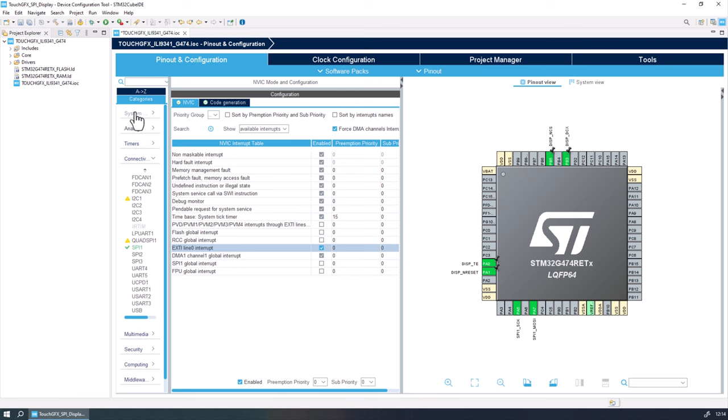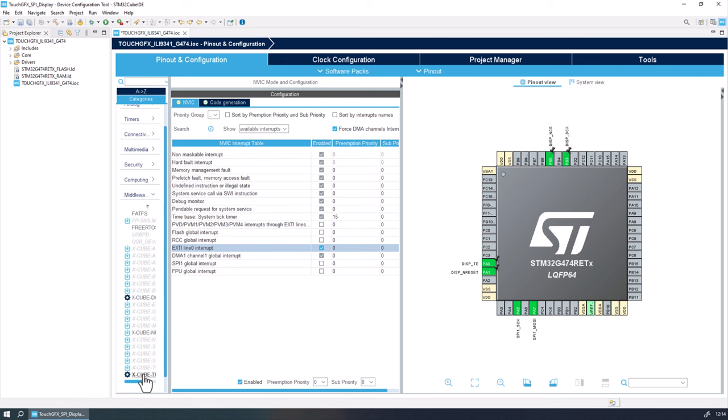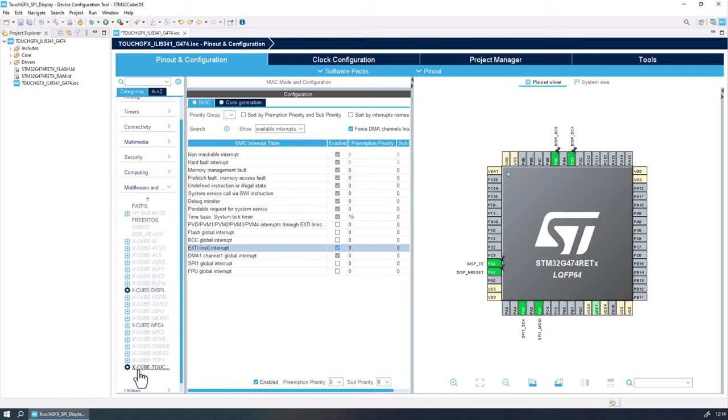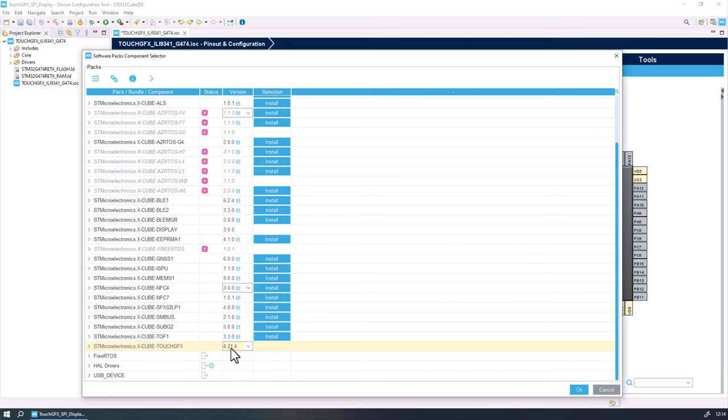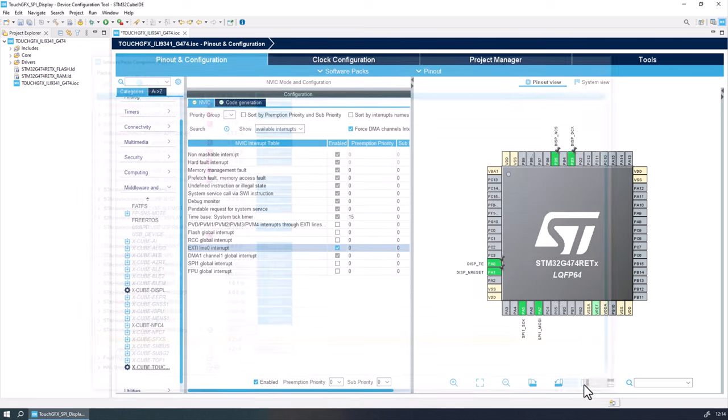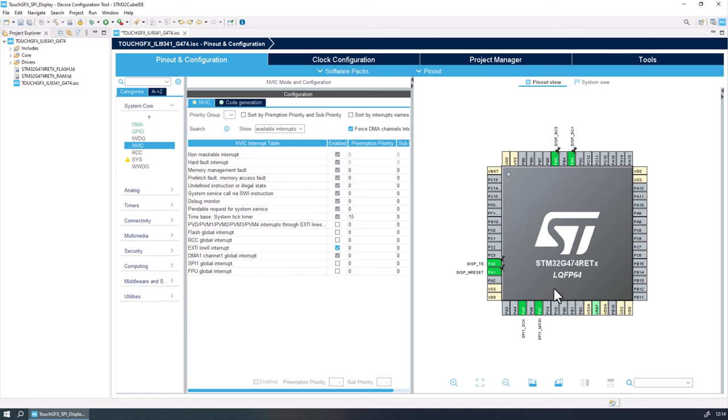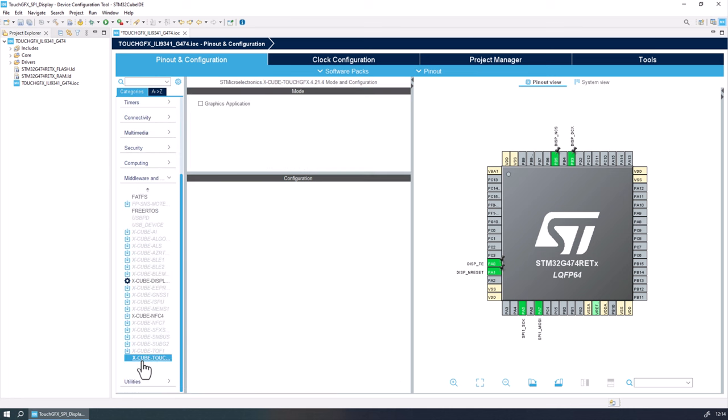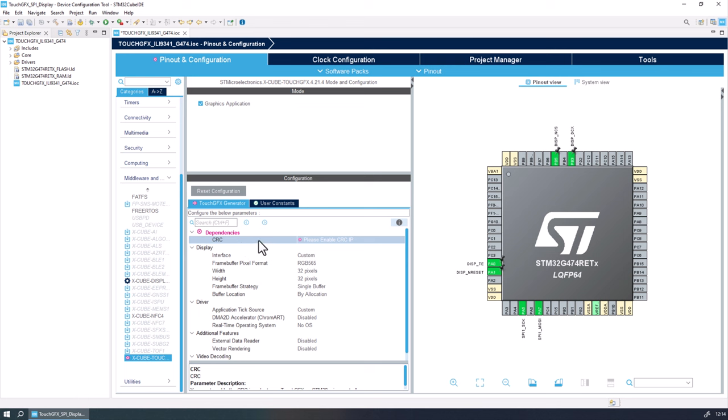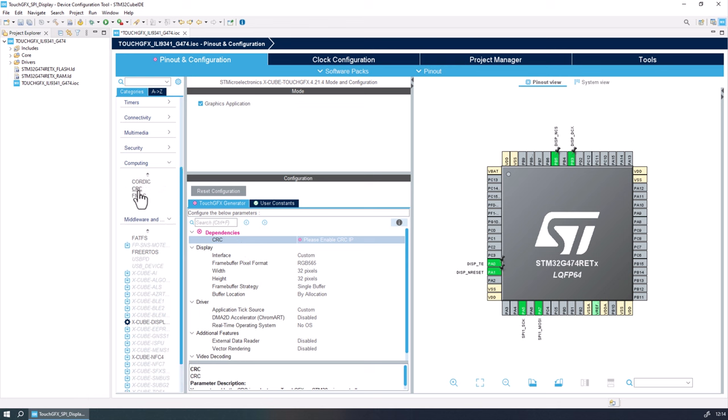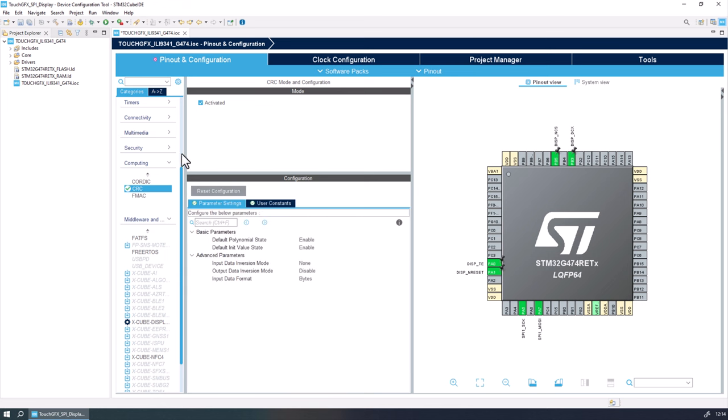And now all the peripherals of our project are set. Now we can go under the middlewares group and select the X-CUBE-TGFX package. It will open the software packs component selector, which we need to select the version of the X-CUBE-TGFX that we want to use and enable that for our application. Now back to the IDE, we can select the X-CUBE-TGFX package again and check the box to enable this package in our project. Note that the CRC peripheral is needed for this application, so we can just enable that under the computing group.